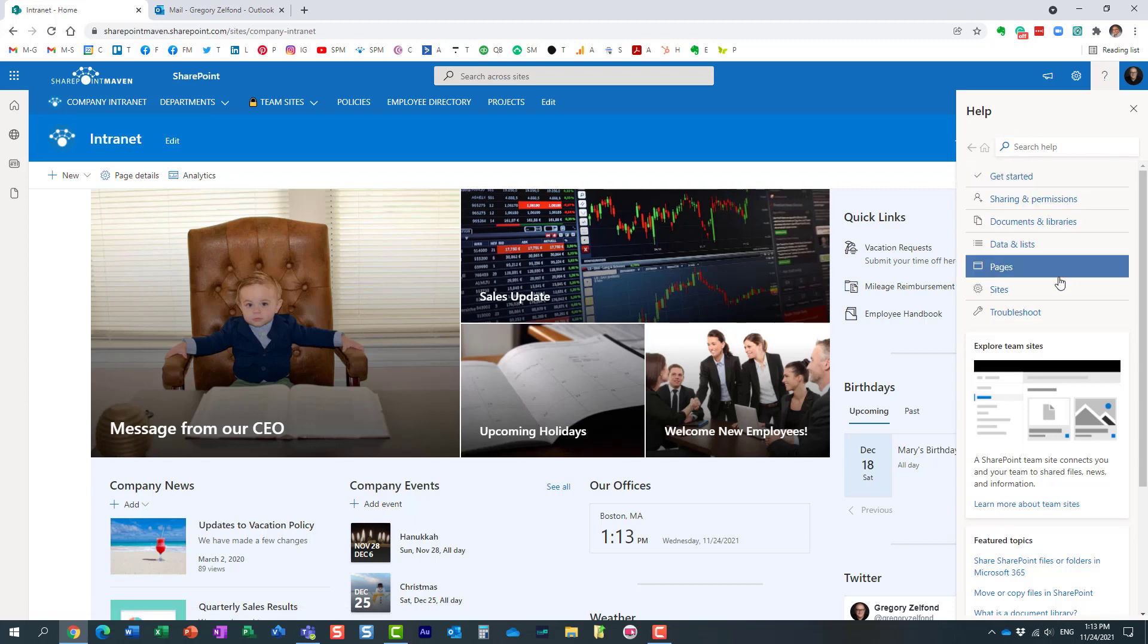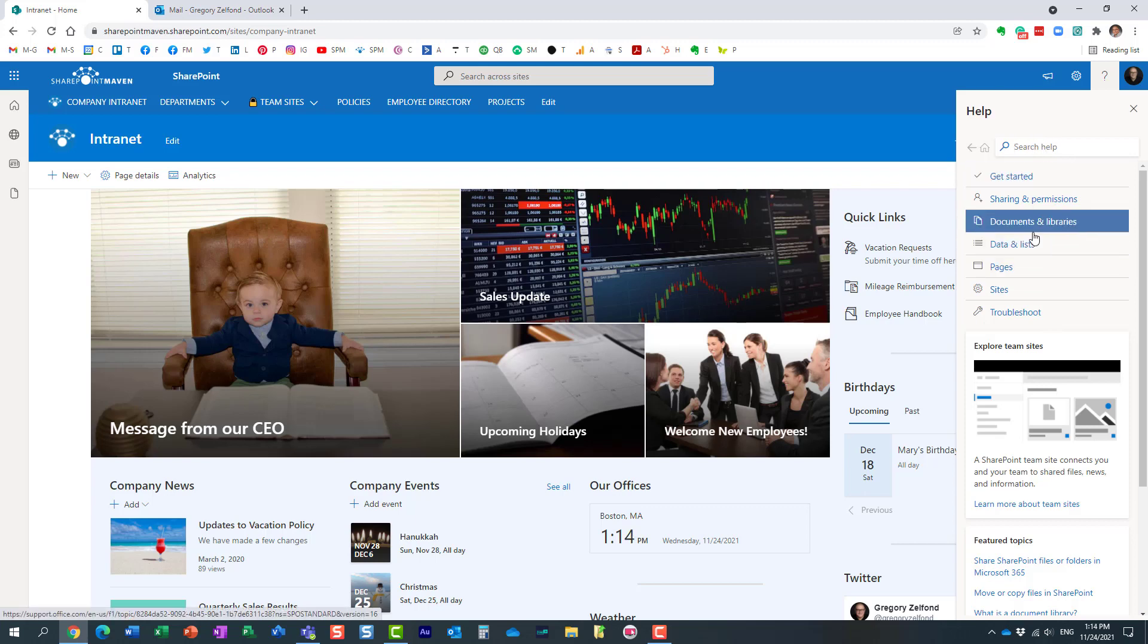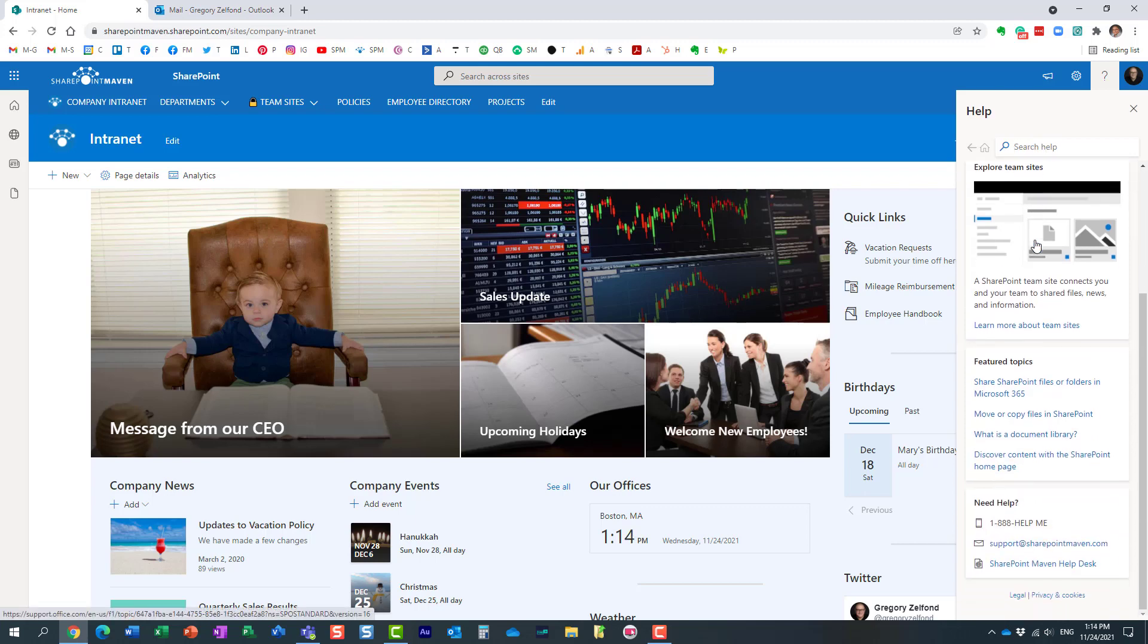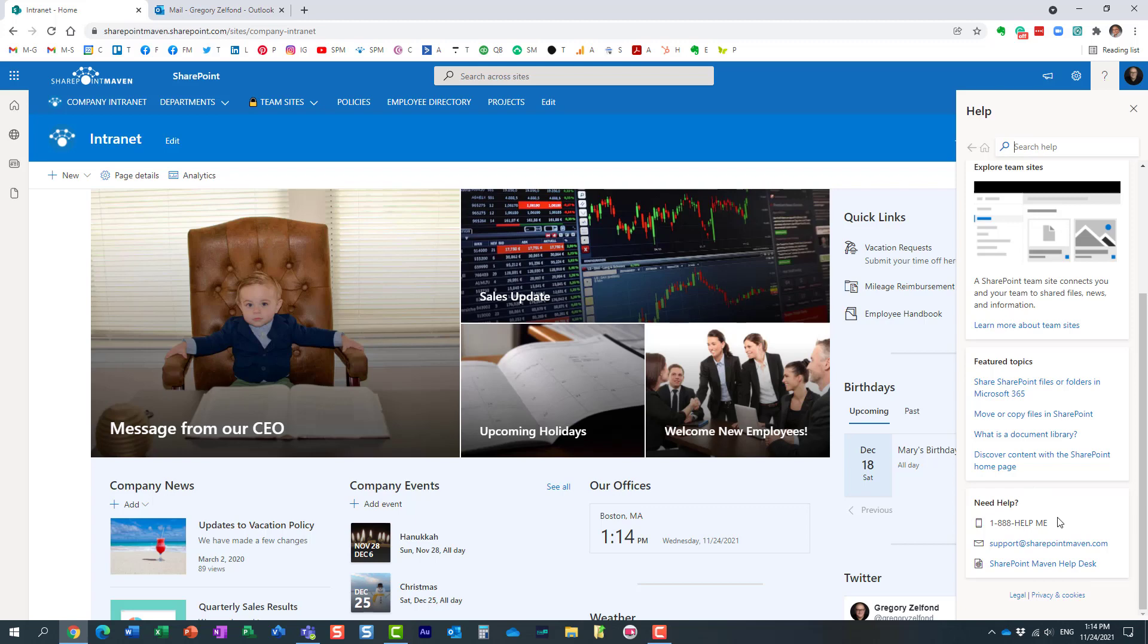You can type in your questions or keywords, and it will find support articles. But at the very bottom of the page, there is a section where you can specify the information for your company help desk.